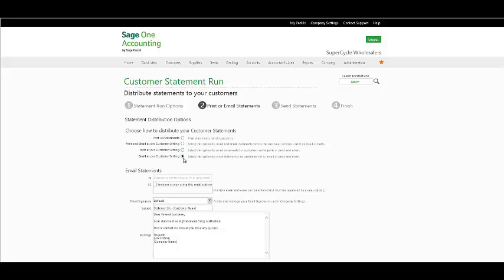Or email as per customer settings—it will only select the customers that have chosen to have their statements emailed.